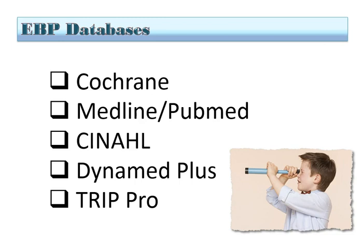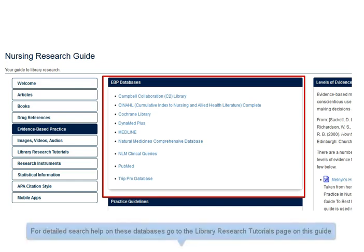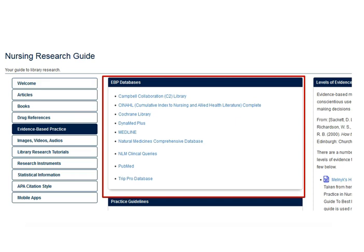The typical databases we use here are the Cochrane Library, Medline or PubMed, CINAHL which is the Cumulative Index of Nursing and Allied Health, DynaMed Plus, and TRIP Pro database. You'll find those databases on the Nursing Research Guide on the library website in the highlighted center portion. If you are accessing them outside the library, remember to always use your RegisNet ID to log in.